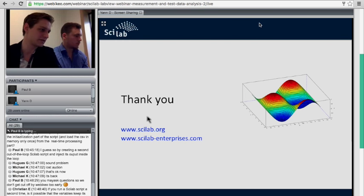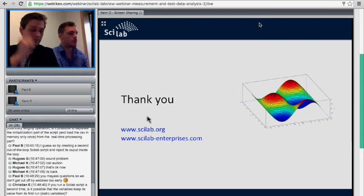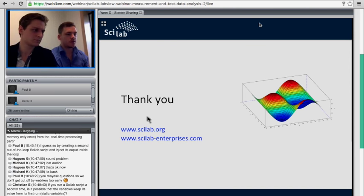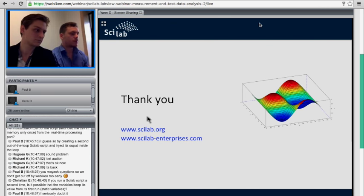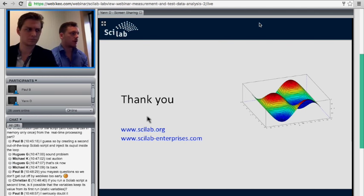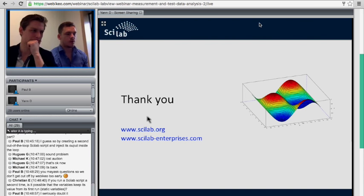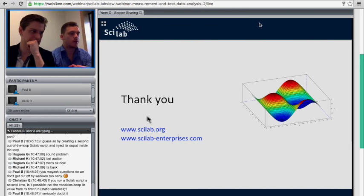Christian was asking whether, if you run a Scilab script a second time, variables can keep their values from the first run. The answer is: two separate Scilab script instances will be two separate processes on your machine, so there's no shared state. To pass values between two scripts within LabVIEW, you would need to route the output of one as input to the other — potentially through a temporary file — but direct communication between two separate instances is not available.